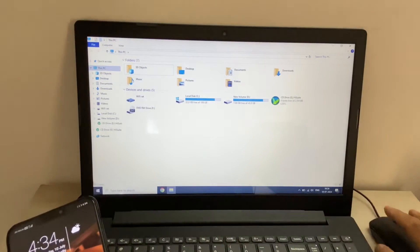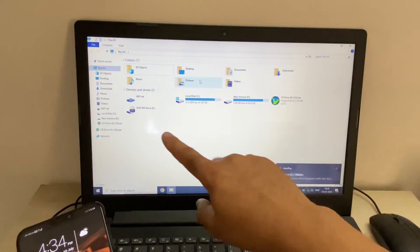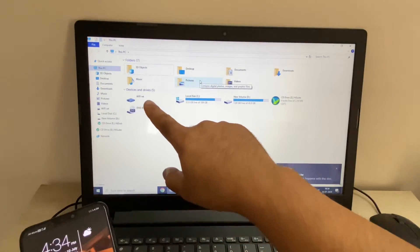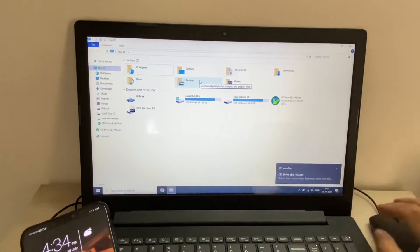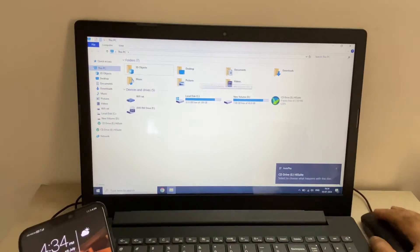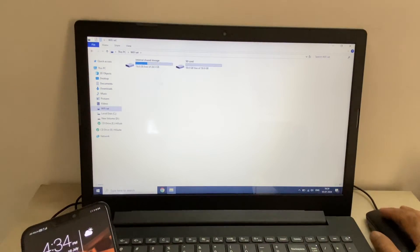And now you can see, this is my SD card. So if I click on it, this is the internal memory and this is the SD card I have.